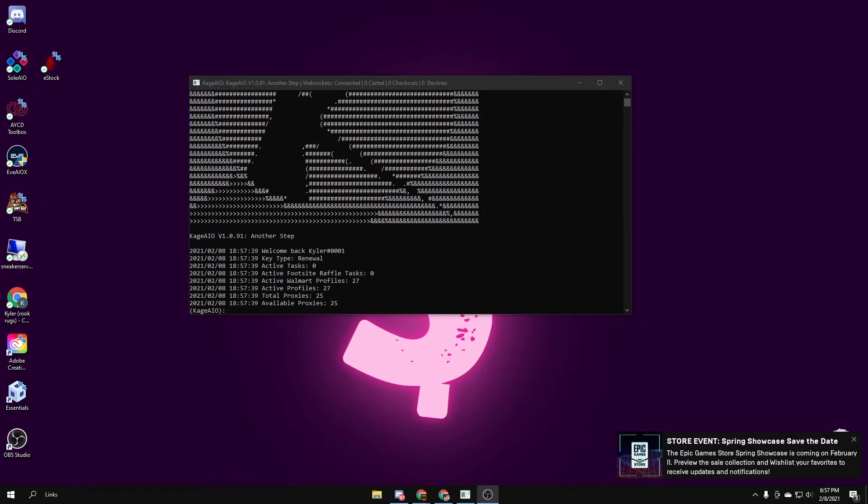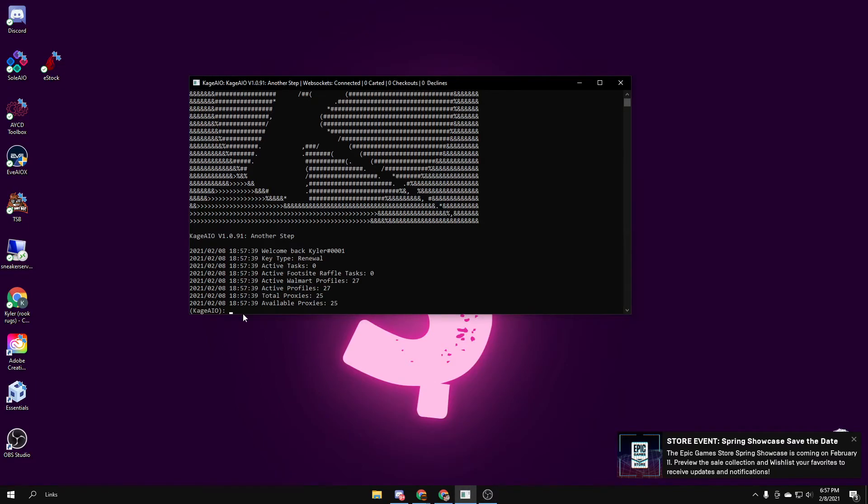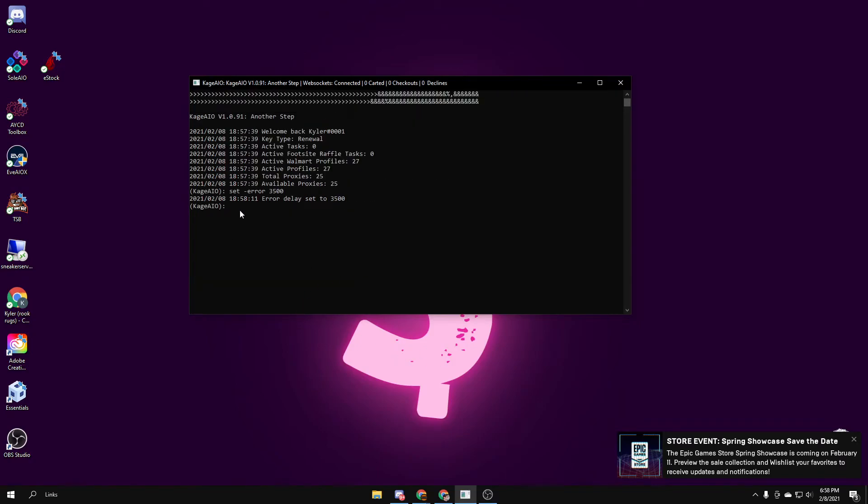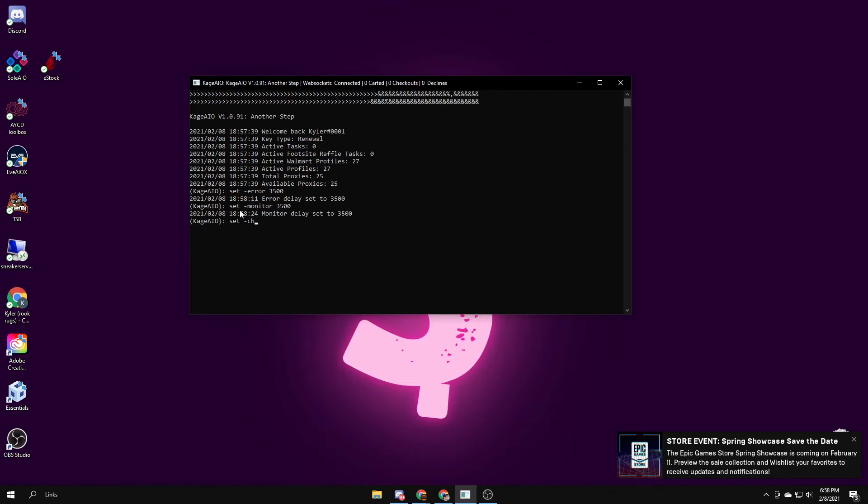Now using delays for Kage, there's three different types of delays. There's error delay, checkout delay, and monitor delay. For each one, if you want to do error delay, you just do set dash error 3500 if you want to do 3500 delay. Set error set. Then use the same thing with set monitor 3500 and set checkout 3500.